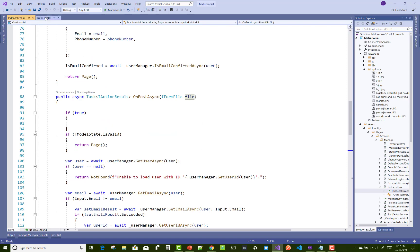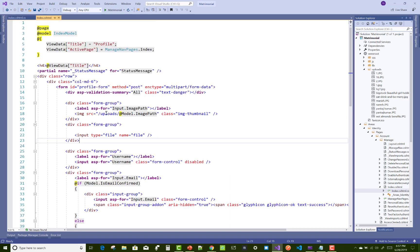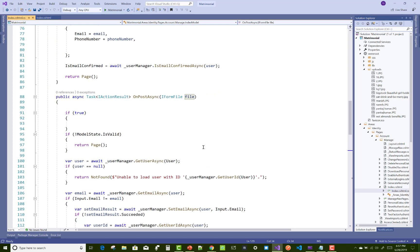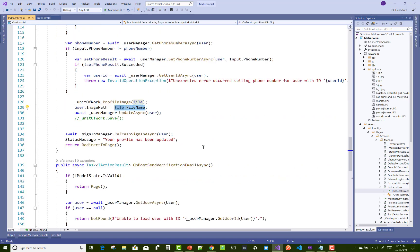Then you can check the file name of the file, and enc type is multi-part. Match that file dot file name and update user manager dot update async with the user.